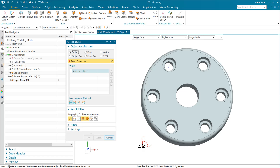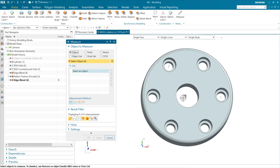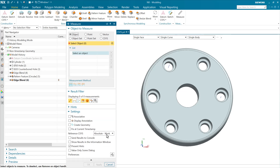This is the WCS down here. We could move the WCS up to the center and come in here and choose to measure relative to the WCS — that works.